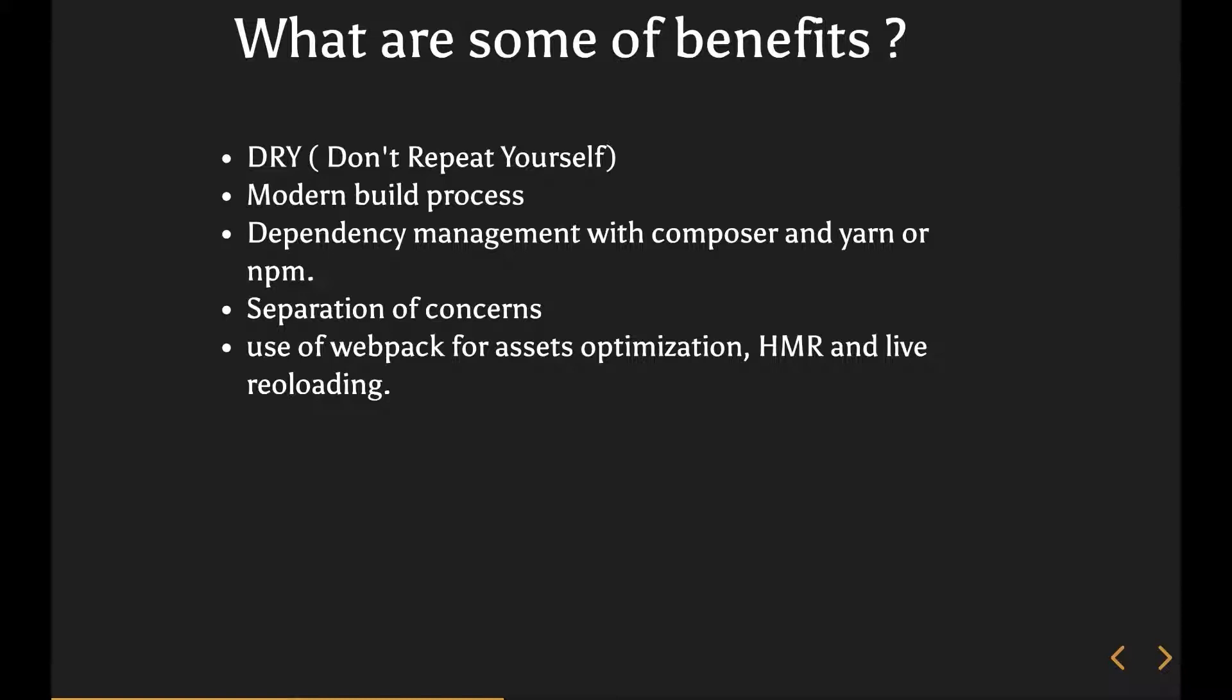It modernizes the build process by introducing Webpack, where you can have live reloading happening, you can have hot module replacement. What it really means, the HMR, is that for example, if I am working with JavaScript and I am working in a particular component where that component relies on certain data, if I were to refresh the page, that means I have to start all over again.